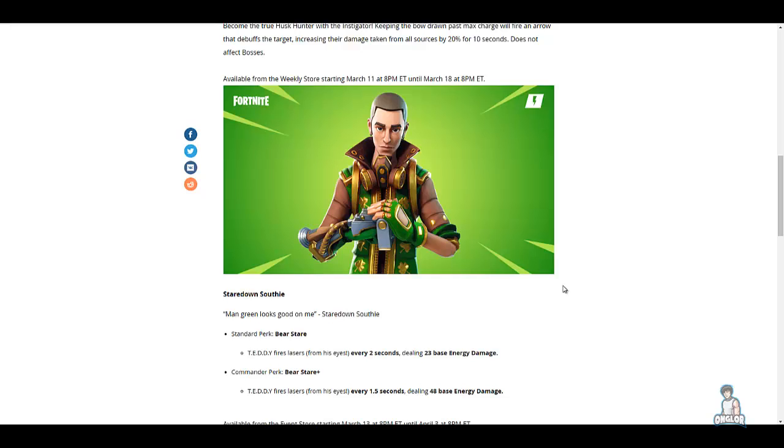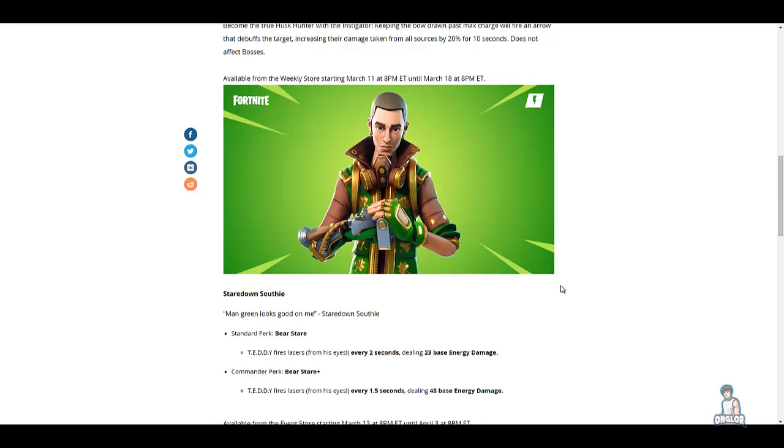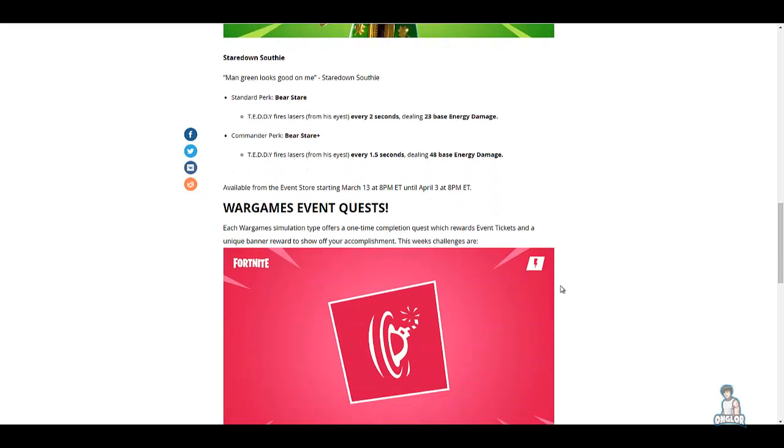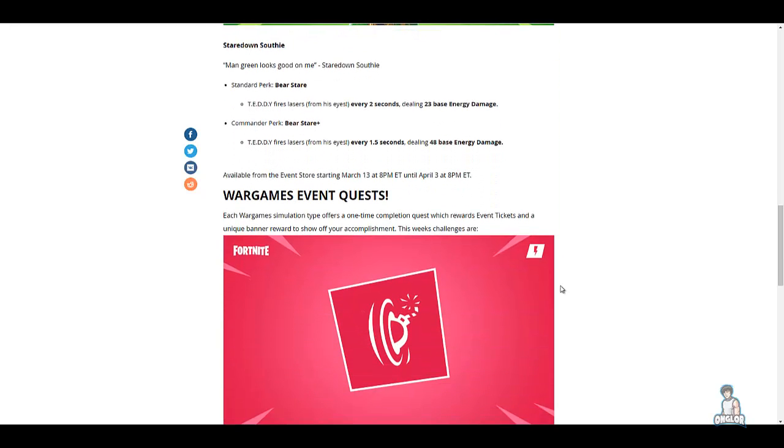...base energy damage. So if you really like your TEDDY ability and don't have this hero, I recommend picking him up. You can do some really cool things with it, and he will be available March 13th at 8 PM Eastern time.